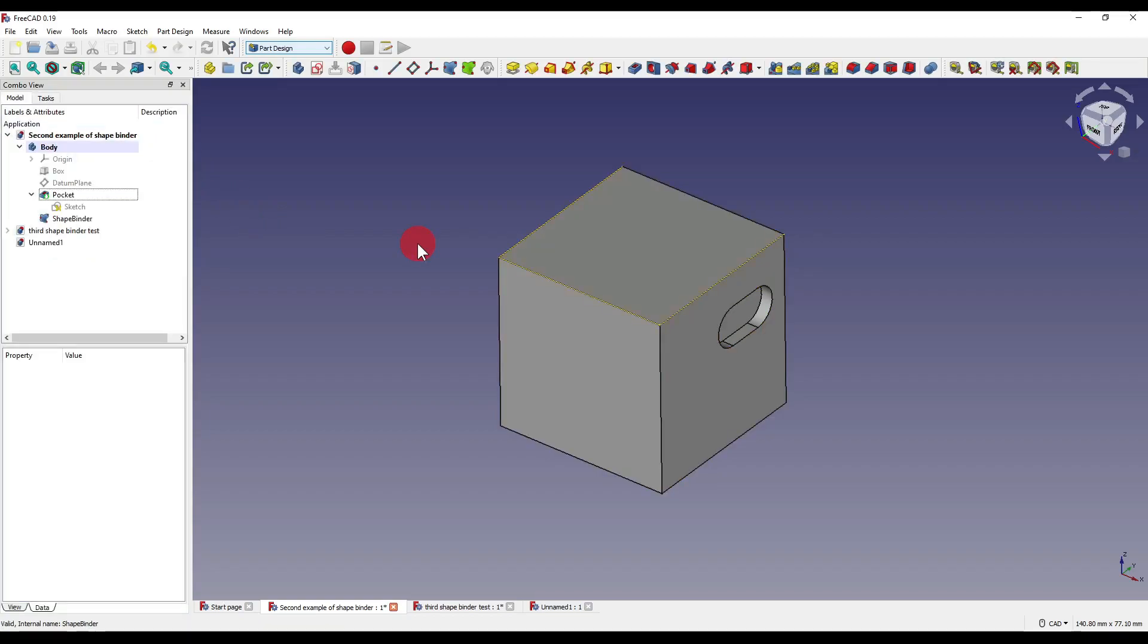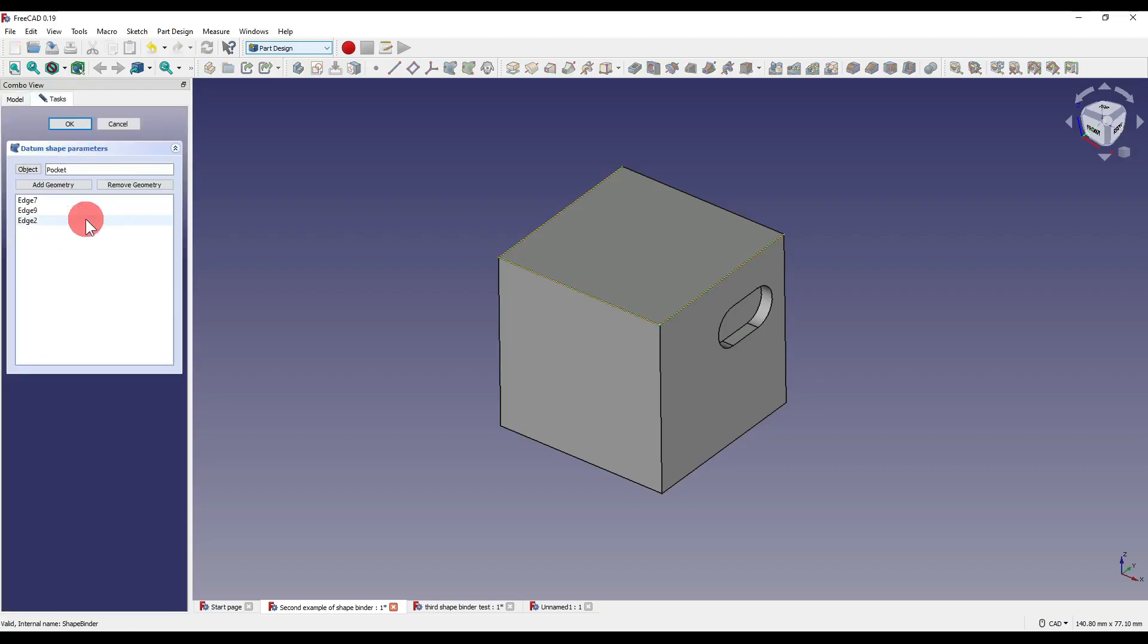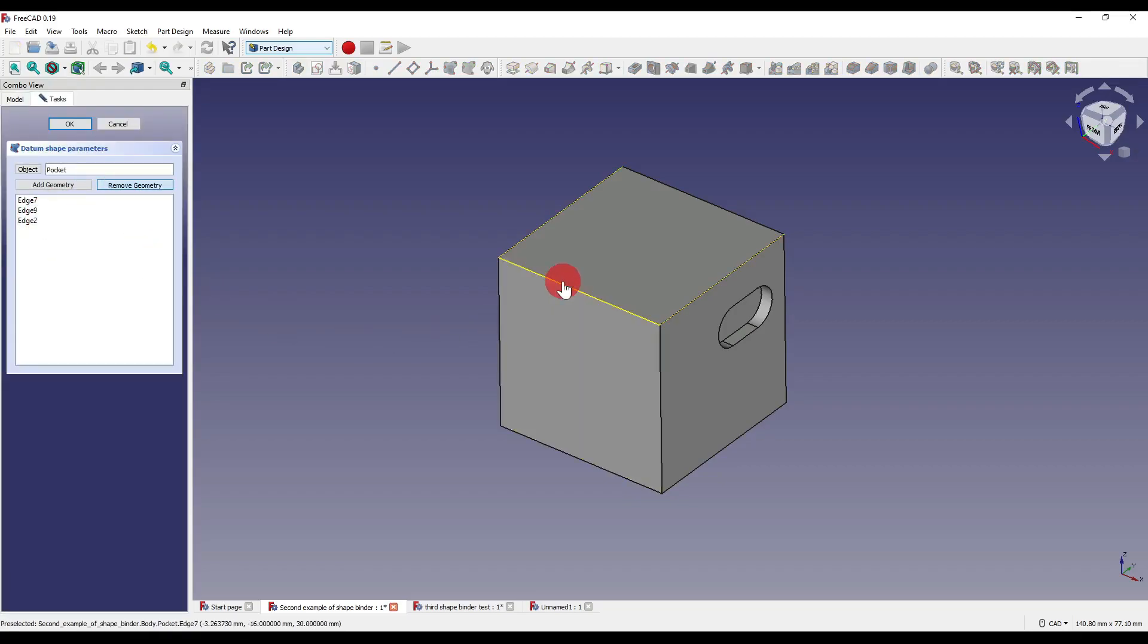You can also alter your selection if you aren't happy with what you've picked and so can double click back onto the shape binder which you'll see in our tree to the left side. I can remove or add geometry.